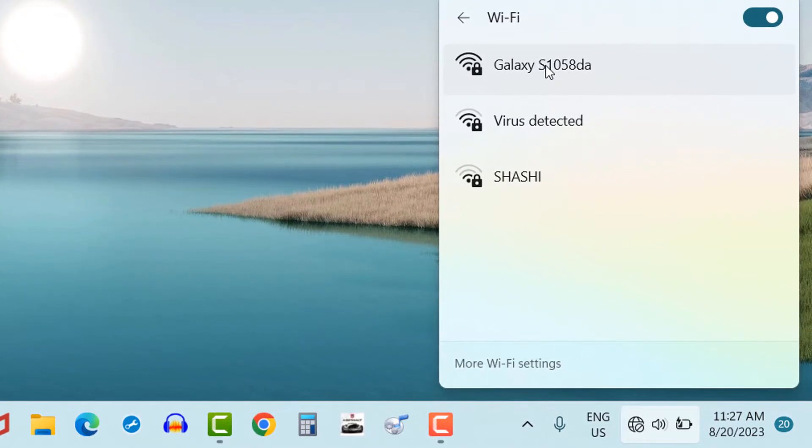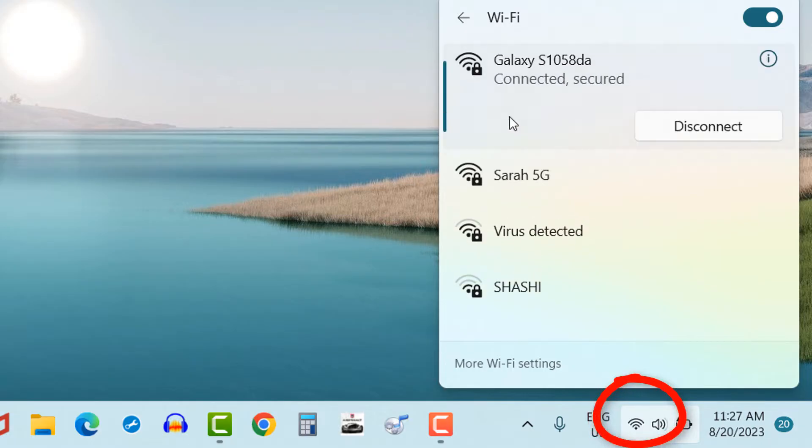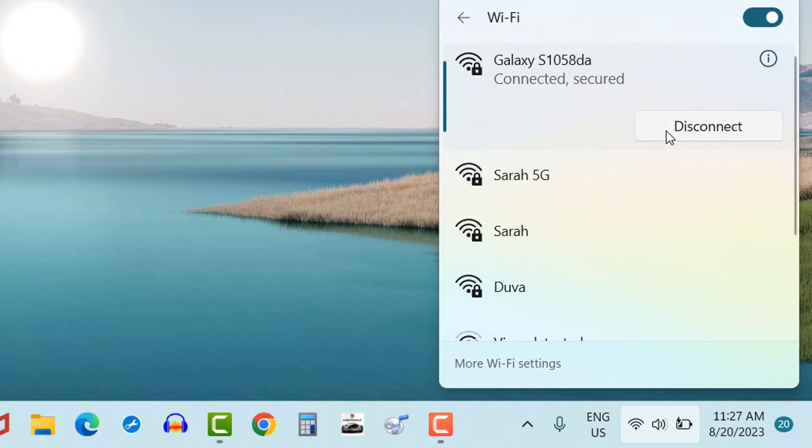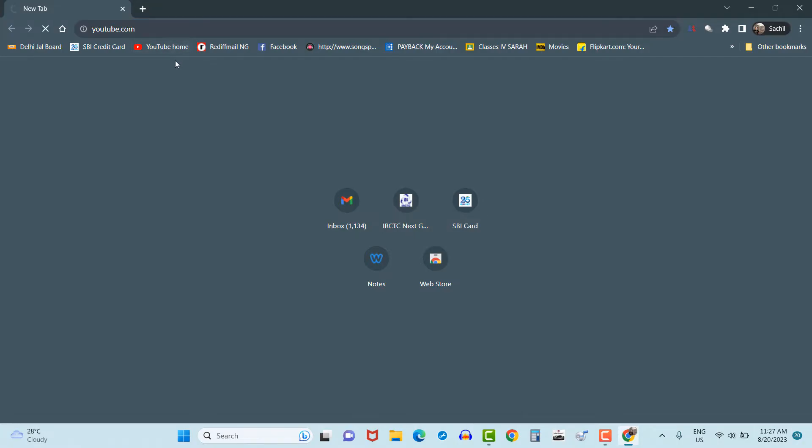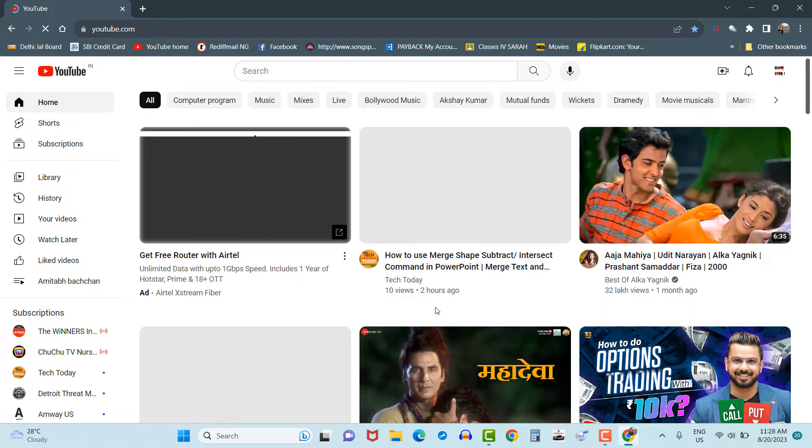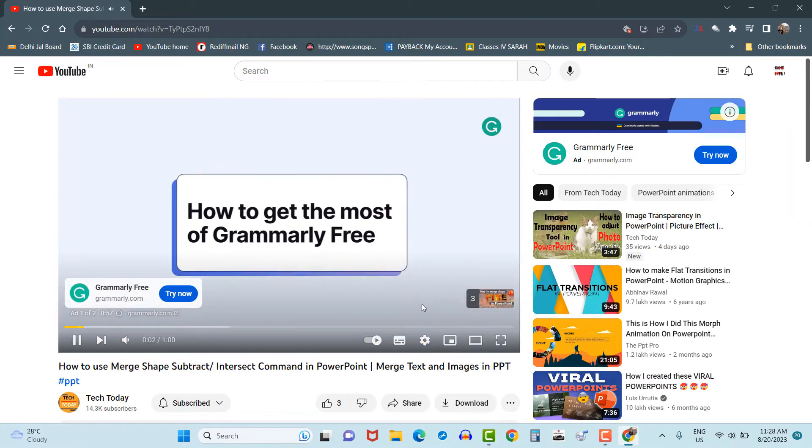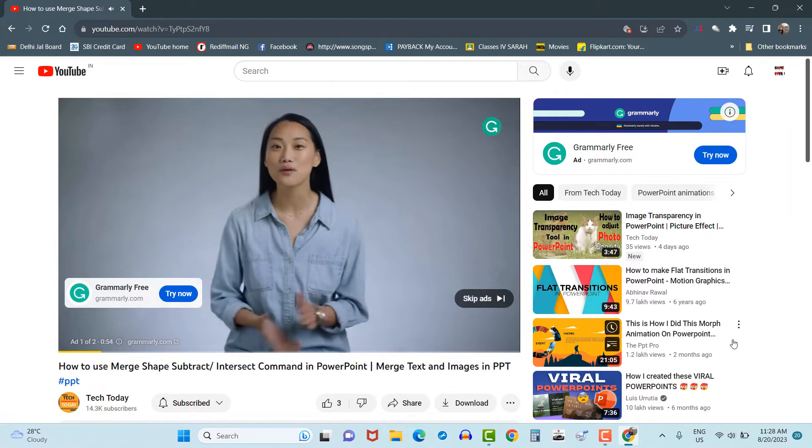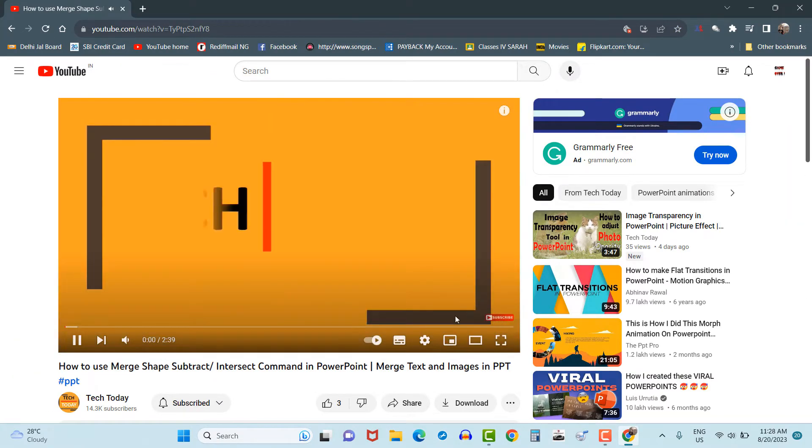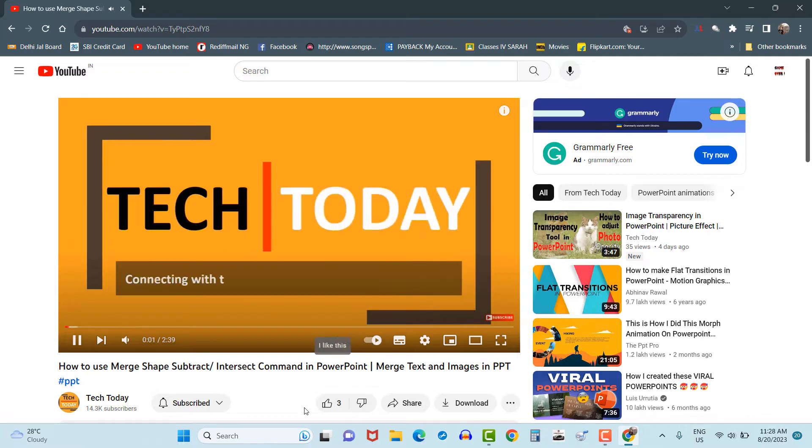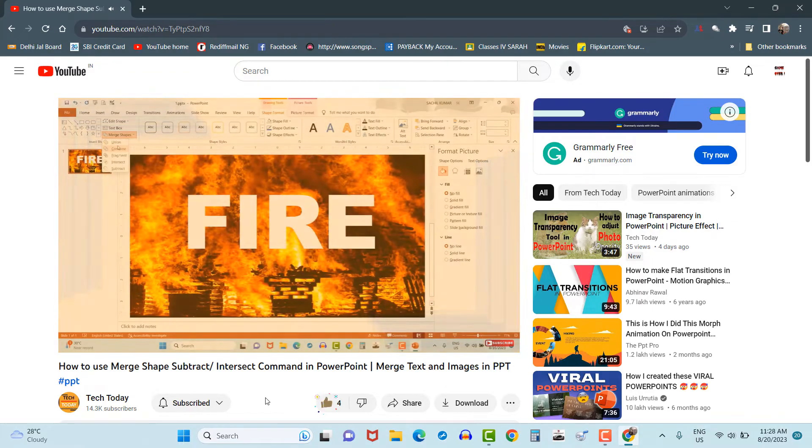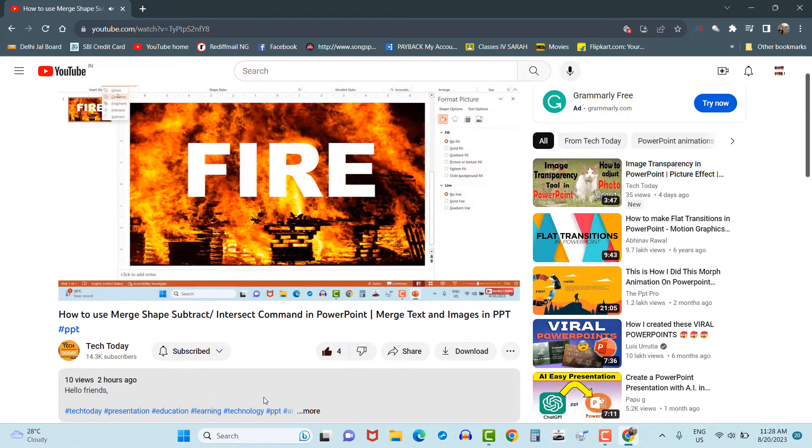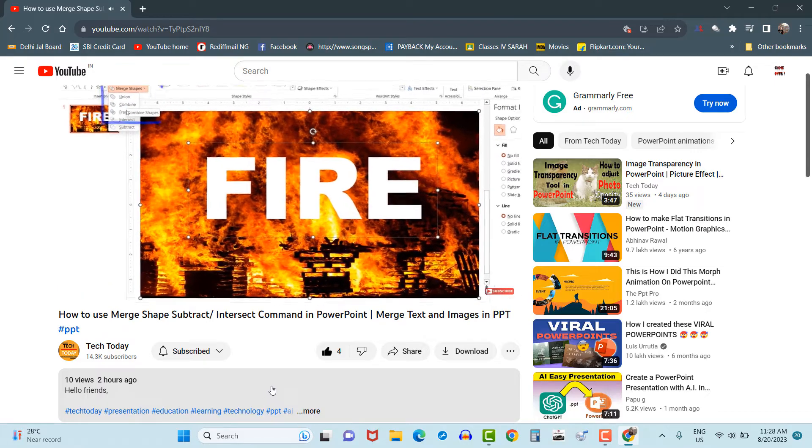Now you can see Wi-Fi network is visible. Let's see if internet is working or not. So you can see internet is working by connecting the laptop through hotspot.